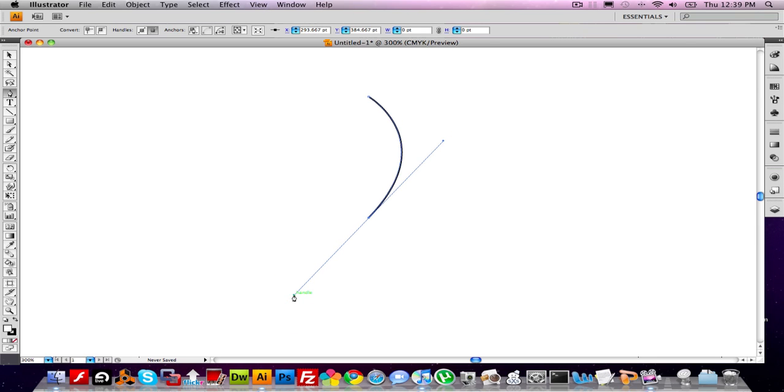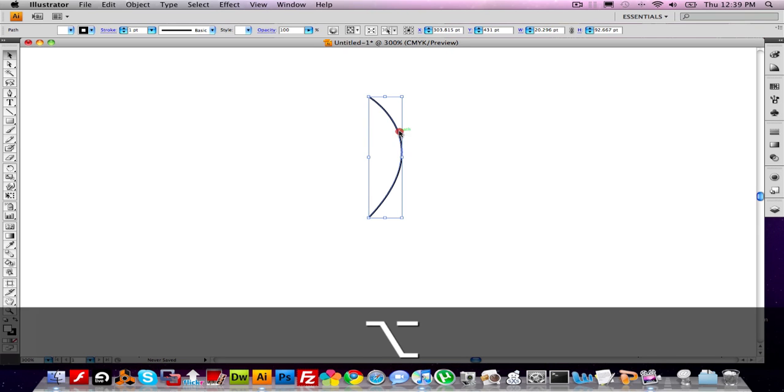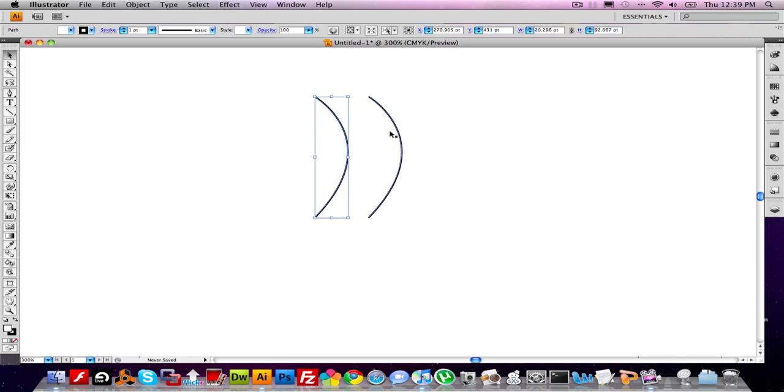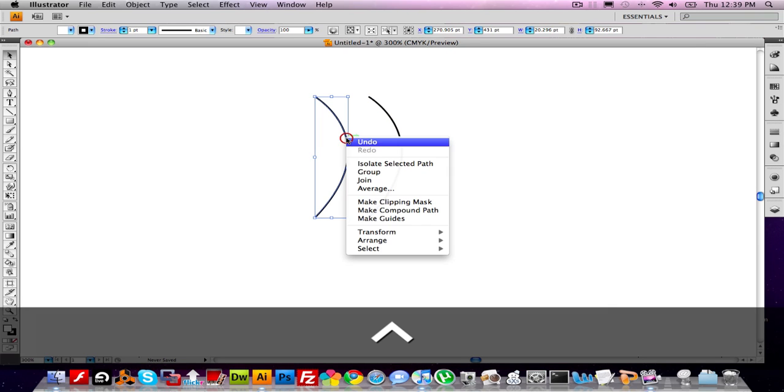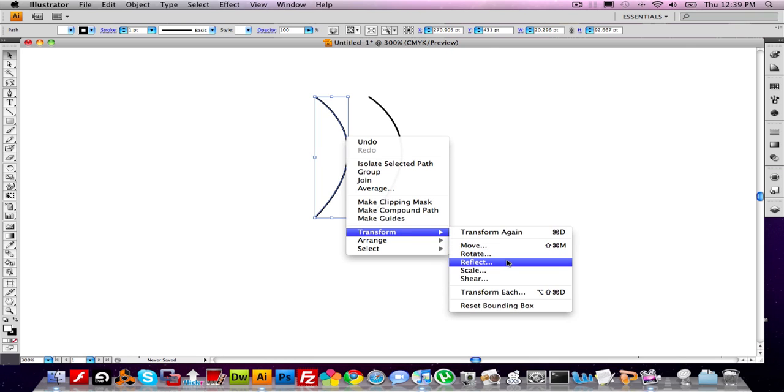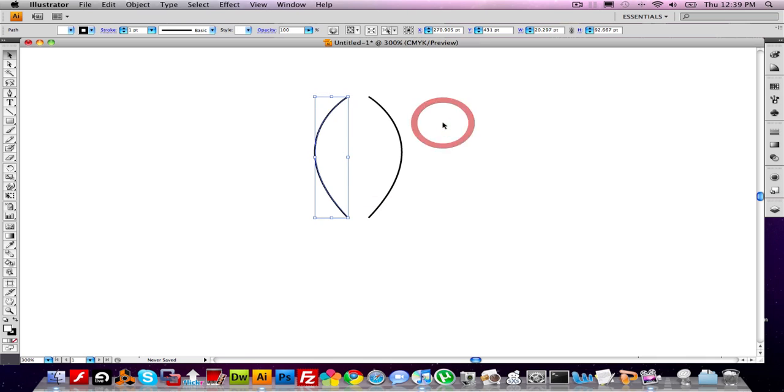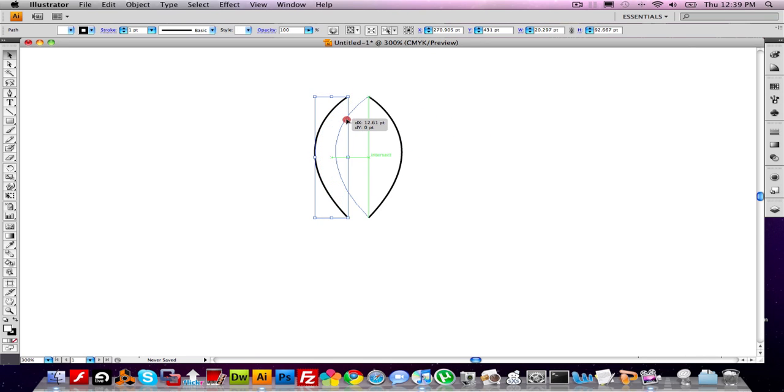Now using the move tool and holding option, you want to duplicate and drag. Next step is to right click, or control click, and choose transform, reflect. Make sure vertical is selected, and choose OK. Now you want to bring it back over and connect it to the other piece.